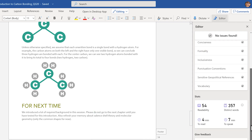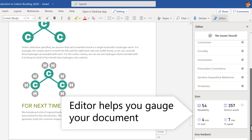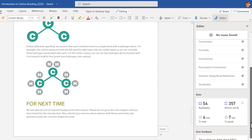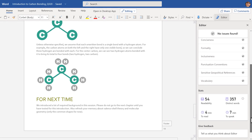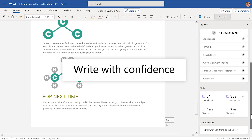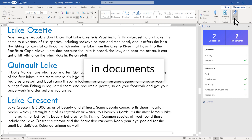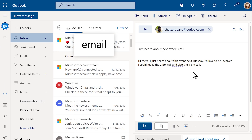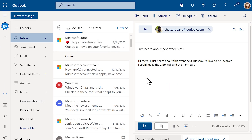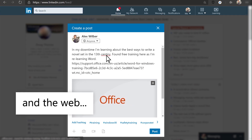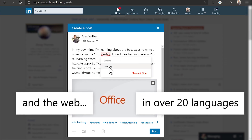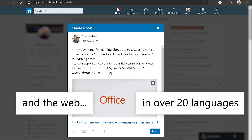Editor can help you gauge how easy it is to read your document. Microsoft Editor is your intelligent writing assistant — write with confidence in documents, email, and across the web in more than 20 languages when you download the browser extension.